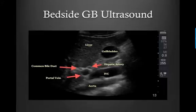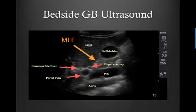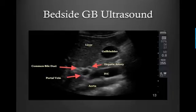Whenever you're ultrasounding the gallbladder, you want to make sure you're actually looking at the gallbladder. There are a lot of things near the gallbladder that can look very similar. So you want to locate your median lobar fissure, which is going to connect your gallbladder to your portal triad. That's a clue that you're looking at the gallbladder instead of, say, the IVC, the aorta, or bowel.